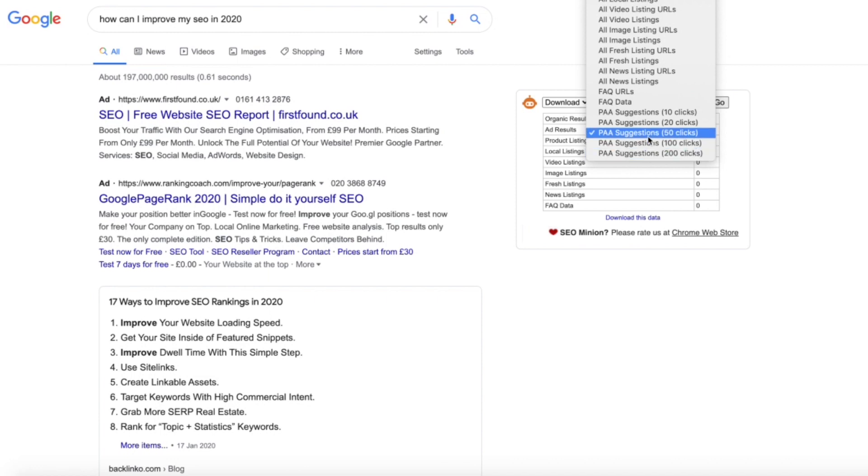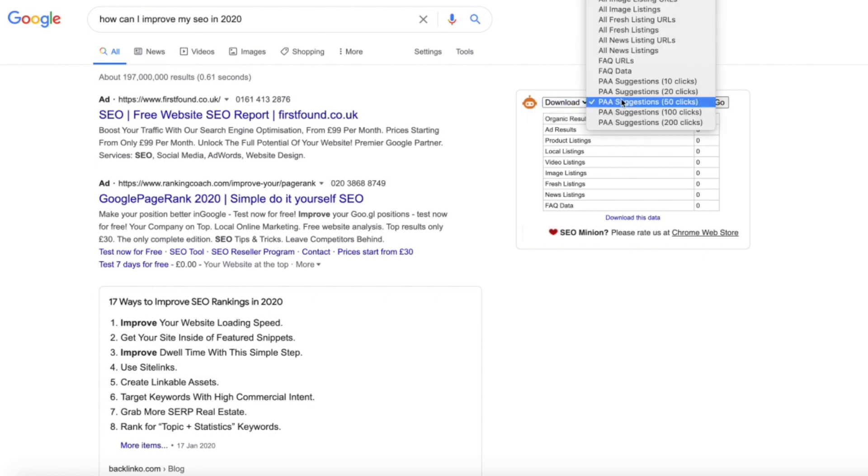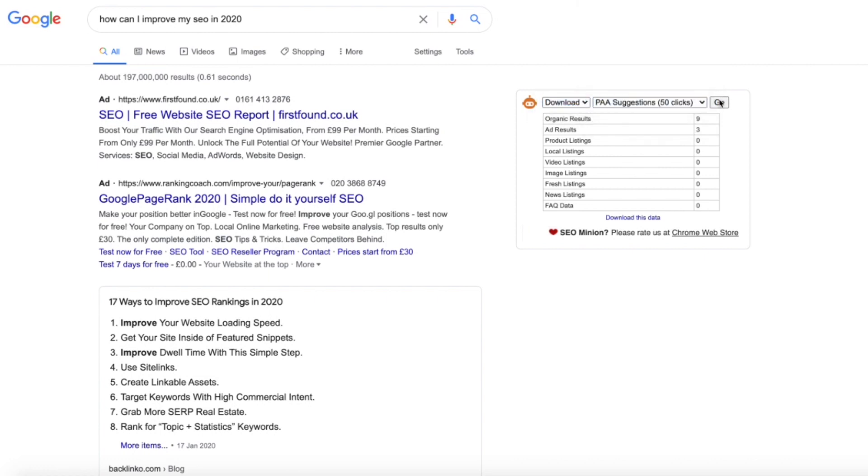For this example we're just going to do the top 50, but often times we'll usually go for 200 as obviously it pulls in the most results for us to actually look through. So all you want to do is make sure that's on download, select the 50 clicks as I said, and then press go.